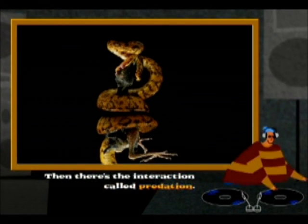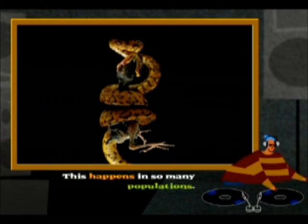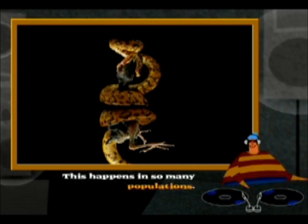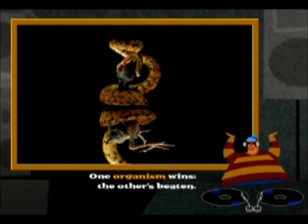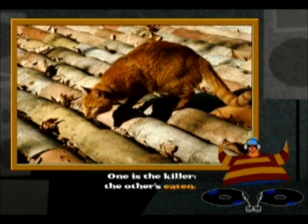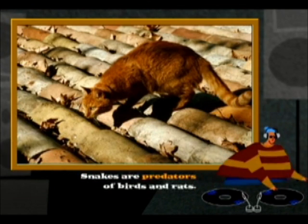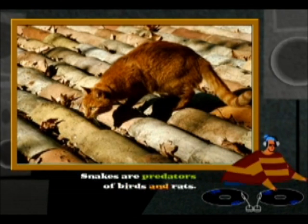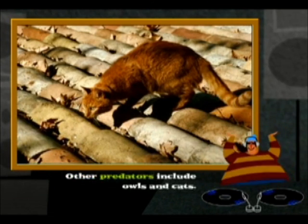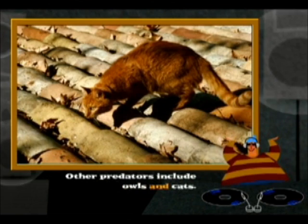Then there's the interaction called predation. This happens in so many populations. One organism wins, the other's beaten — one is the killer and the other's eaten. Snakes are predators of birds and rats. Other predators include owls and cats.